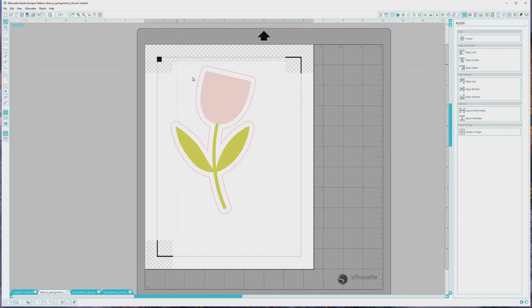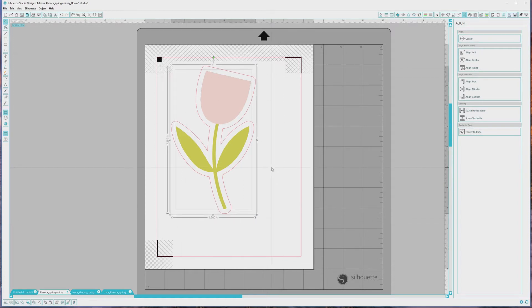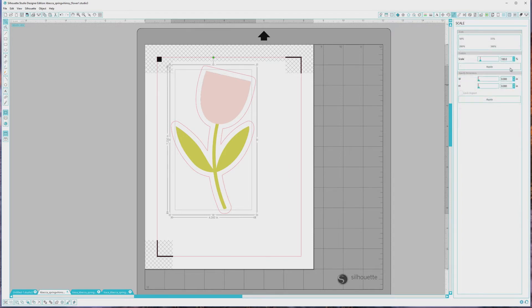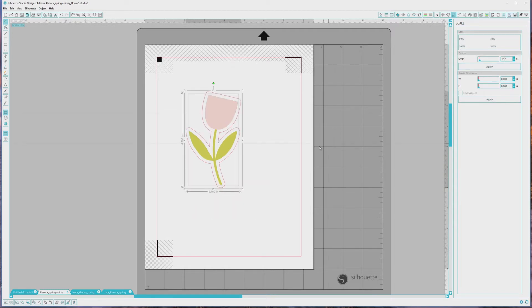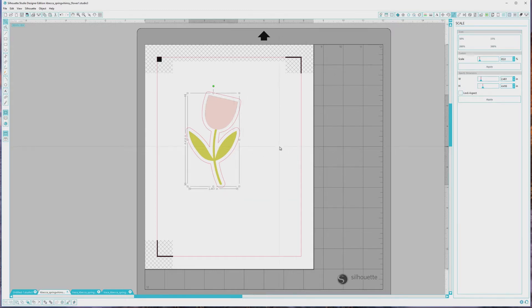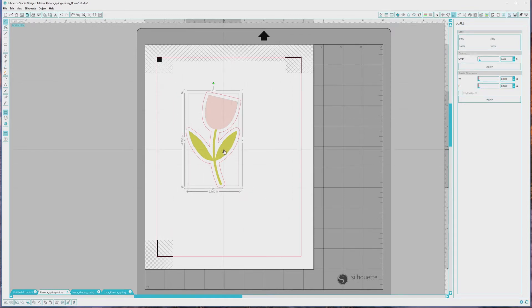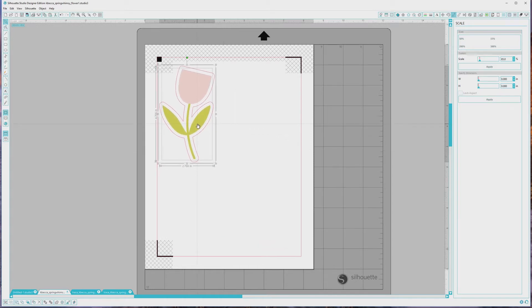I just want to scale this down a bit in size. I'll click and drag to select both the image and cut file and open the Scale window from the top right menu. I'm not able to use the lock aspect option here — I'm pretty sure it's because one of the selected items is a PNG image and not an SVG or cut file — so I'll just use the percentage option. I want to scale these down to 65% their original size, so I'll type 65 into the percentage box and hit Apply. Finally, I'll move the finished print and cut files to just inside the registration marks. You can repeat this process for each image you want to use in the set.